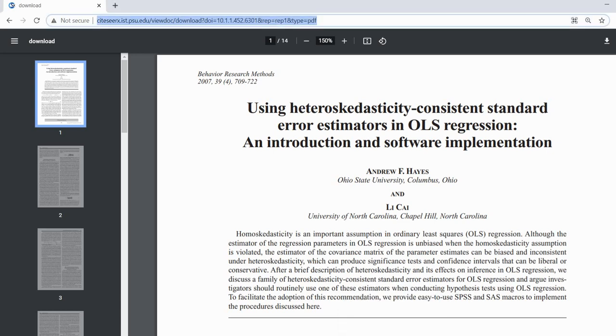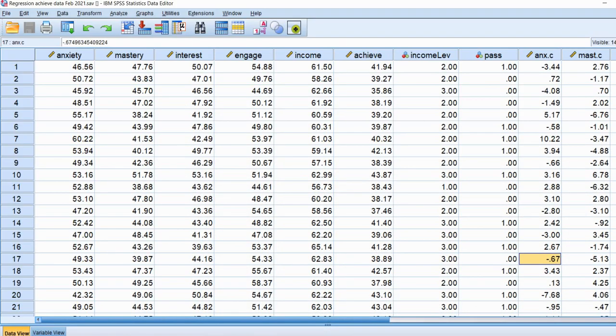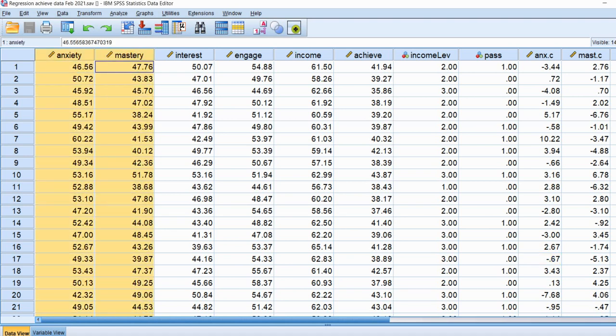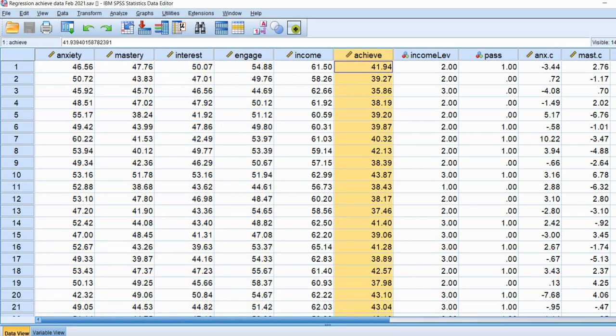Let's go back into our SPSS data file. What I have here is fictional data from 425 students, and what we're going to be running is a regression analysis where we have predictors: anxiety, mastery, interest, and engagement. These variables are going to be predicting student achievement.